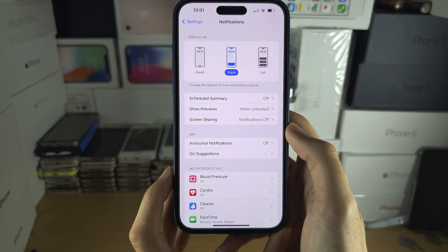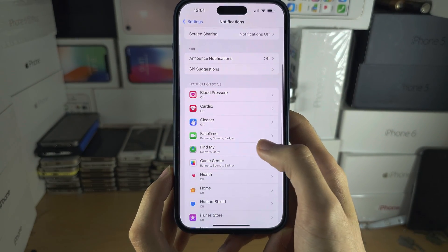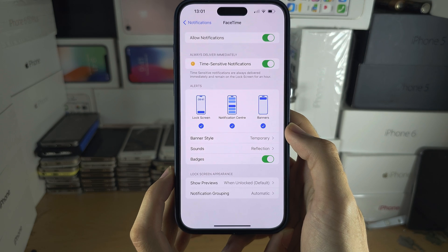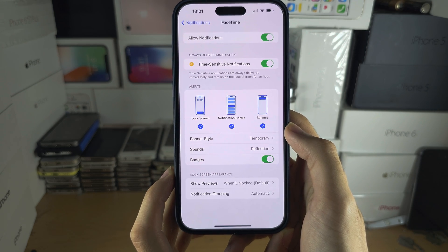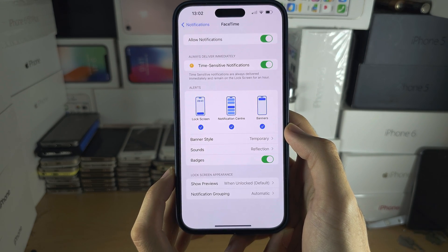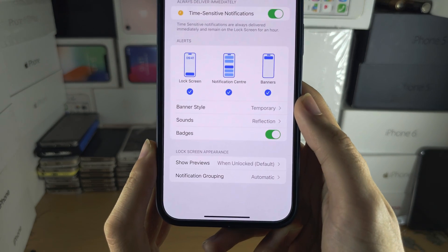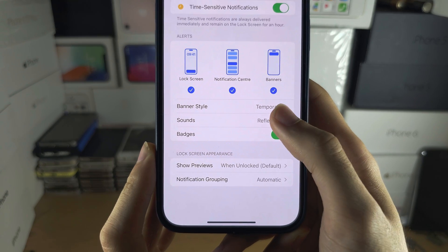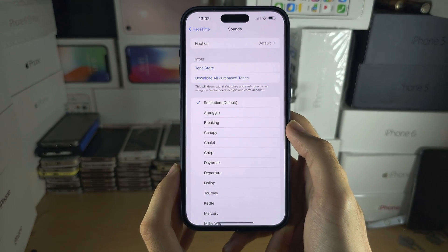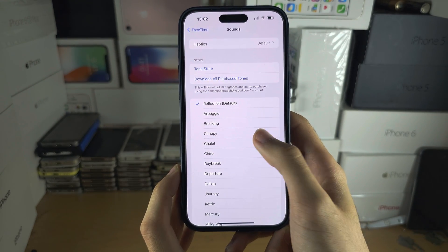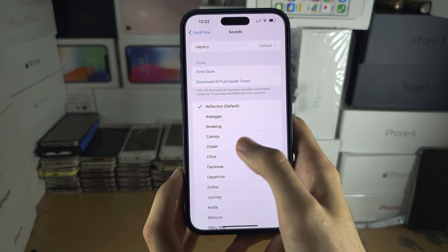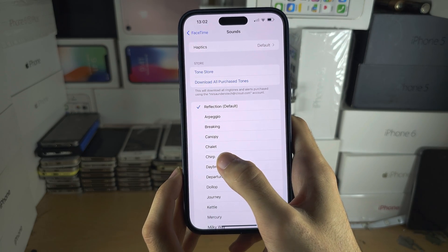In here, if we scroll down, we can tap on an app to view the notification, and under the Sounds, we can tap on this one and then we can change the sound for the notification.